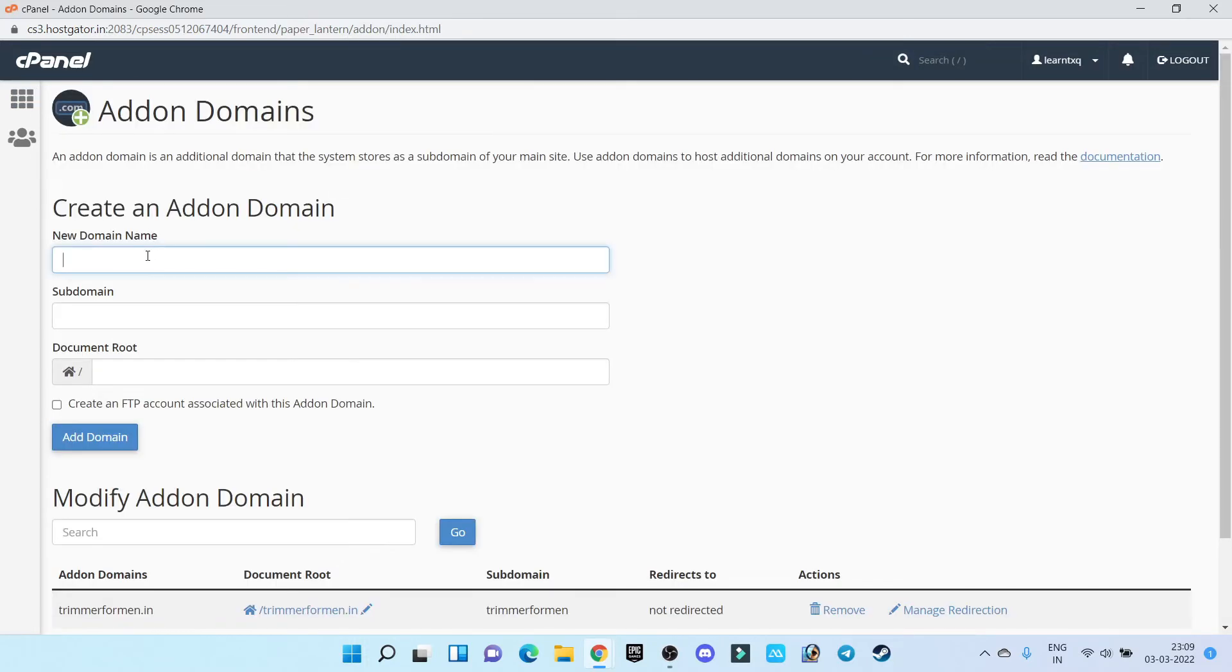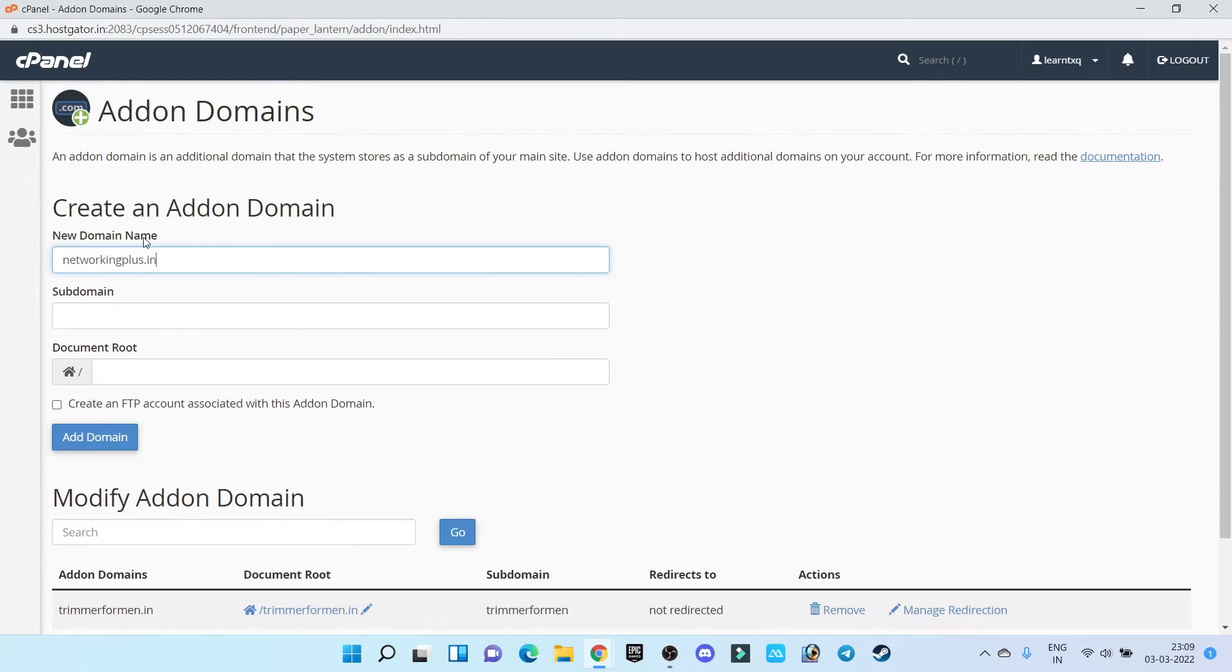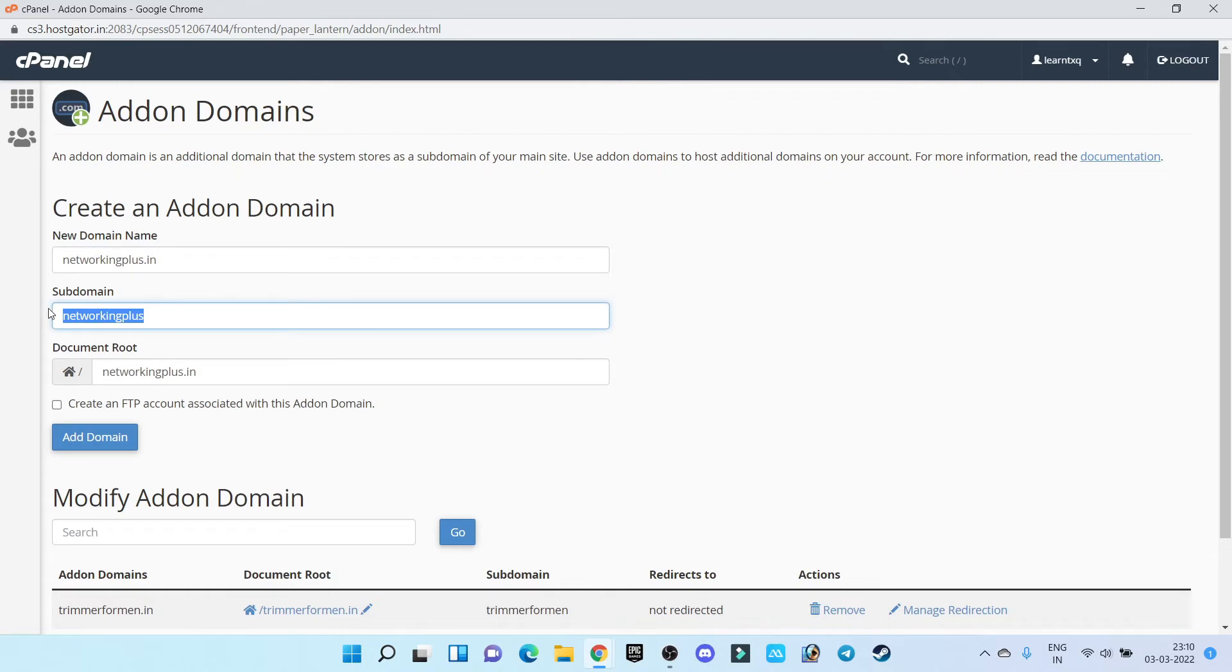Now here, enter your domain name. My new domain name is networkingplus.in. Just click anywhere outside.